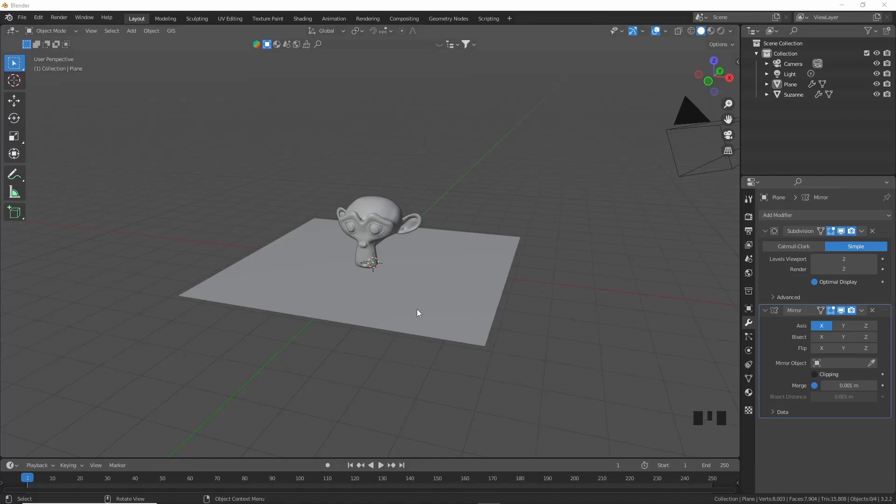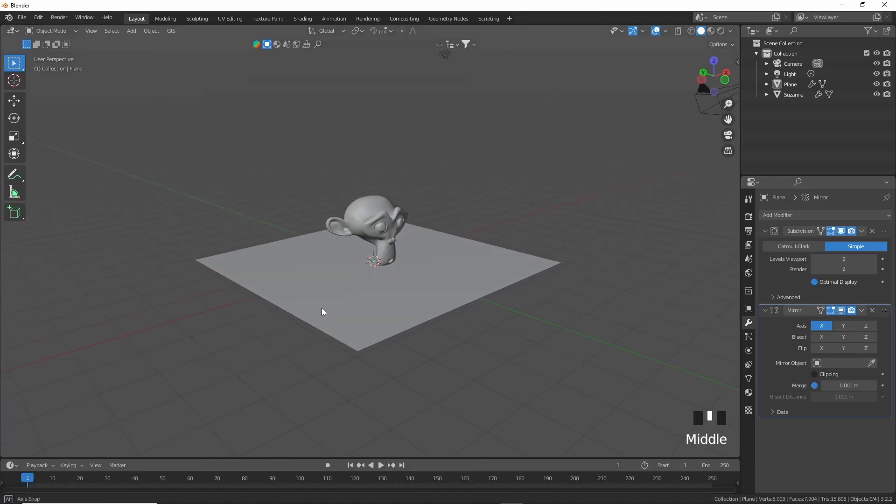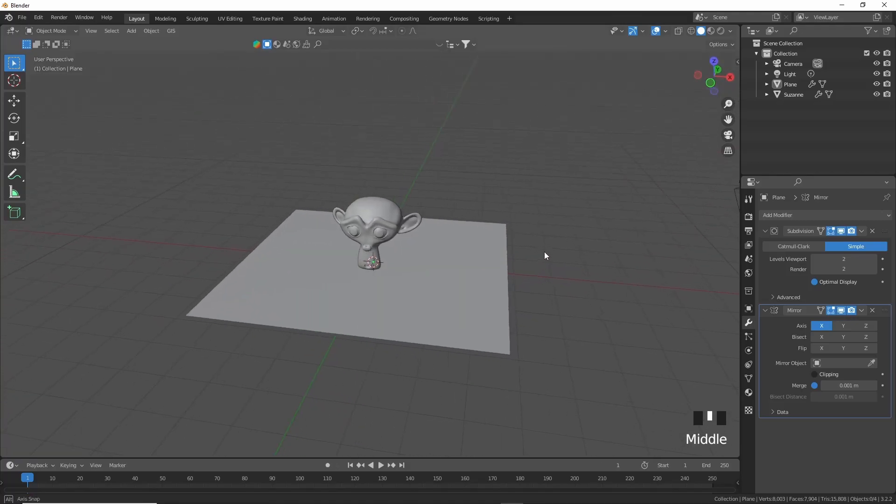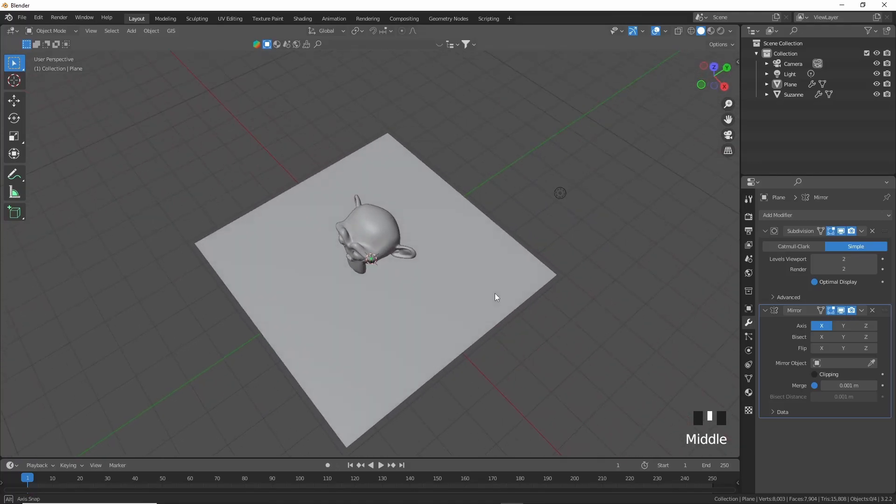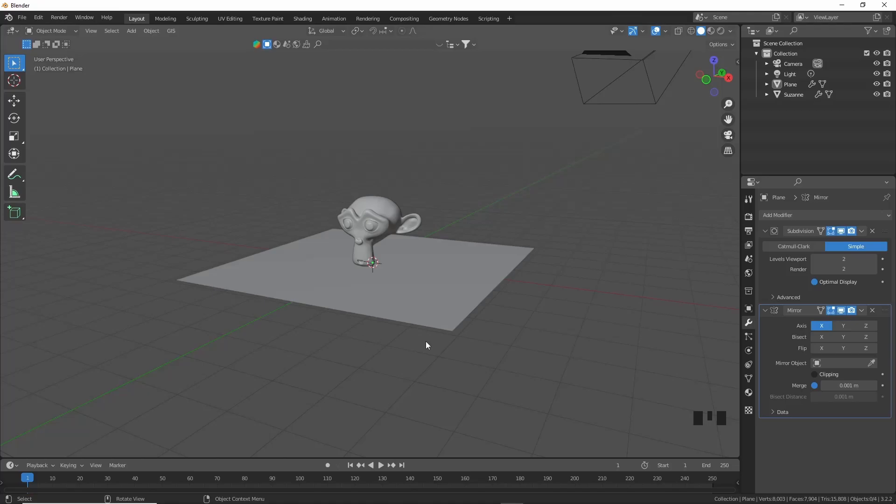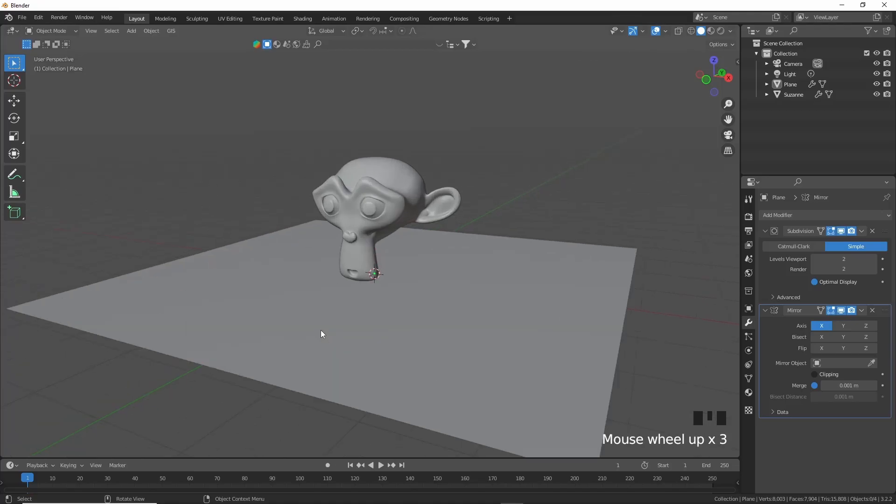This is just for an example. Obviously, if you're watching this video, you definitely have your own model that you would like to export. In preparing our model, what I mean is we need to apply the modifiers that we've added to any of our models for them to export 100% correctly, and we also need to make sure that all their scales are applied.